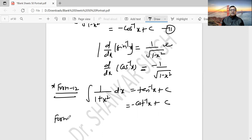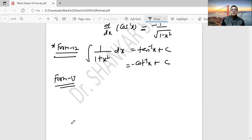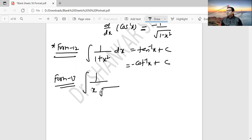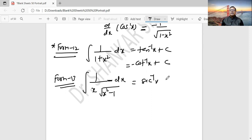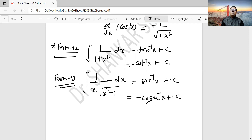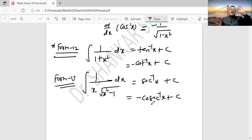Form 13: integration of 1 by (x root over (x square minus 1)). This also has two forms: sec inverse x plus c, or minus cosec inverse x plus c. You can verify this using derivatives. Recall the formulae — when you were doing differentiation of inverse trigonometrical functions, this is its anti-derivative. In this way we have cleared all the concepts up to Lecture 3.